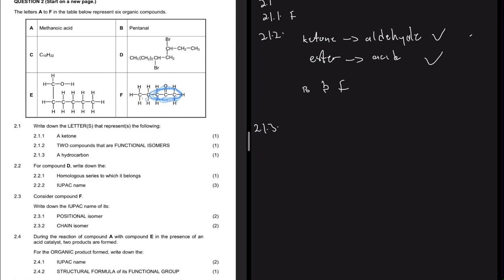For 2.1.3, write down the letter that represents a hydrocarbon - that's an alkane, alkene, or alkyne. For this question, the only hydrocarbon we have is compound C, which has 10 carbons and 22 hydrogens.